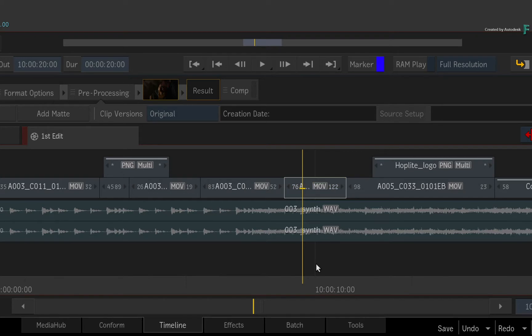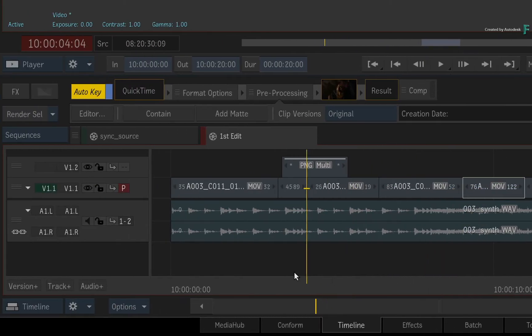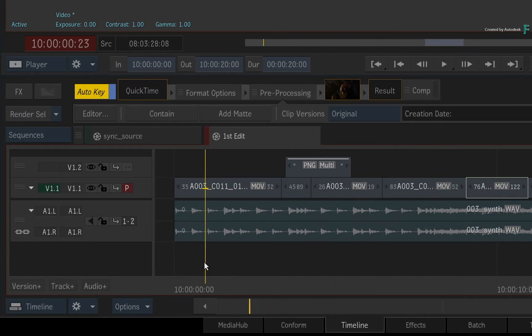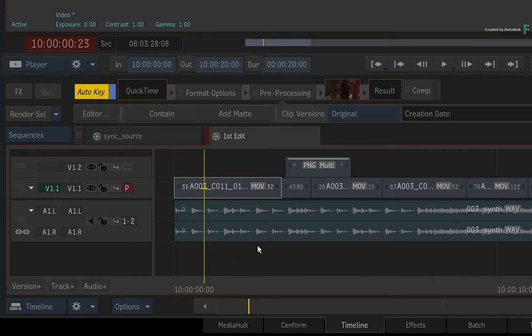However, when nothing is selected in the sequence, the Positioner and its focus point automatically select whatever is underneath it. This is known as an indirect selection.